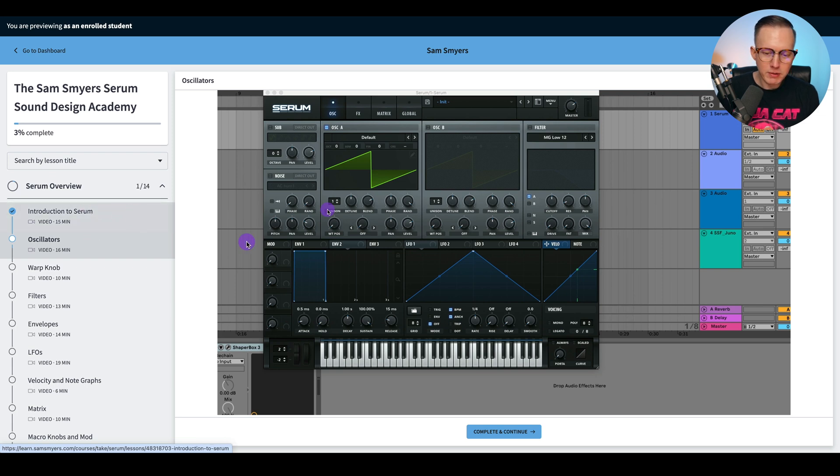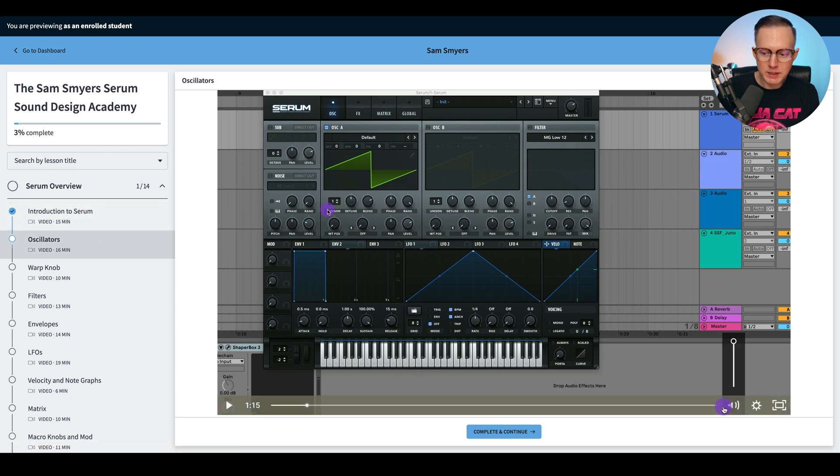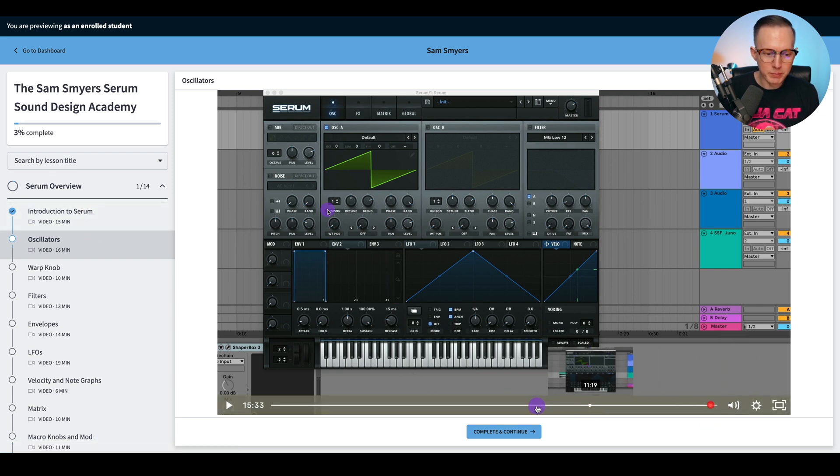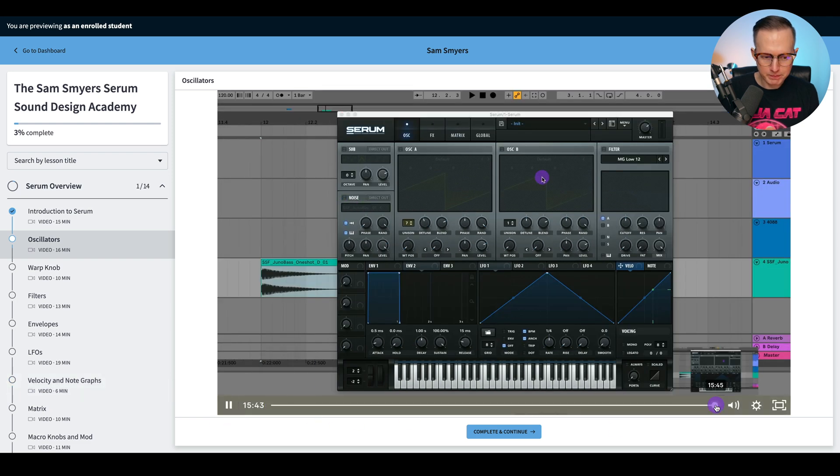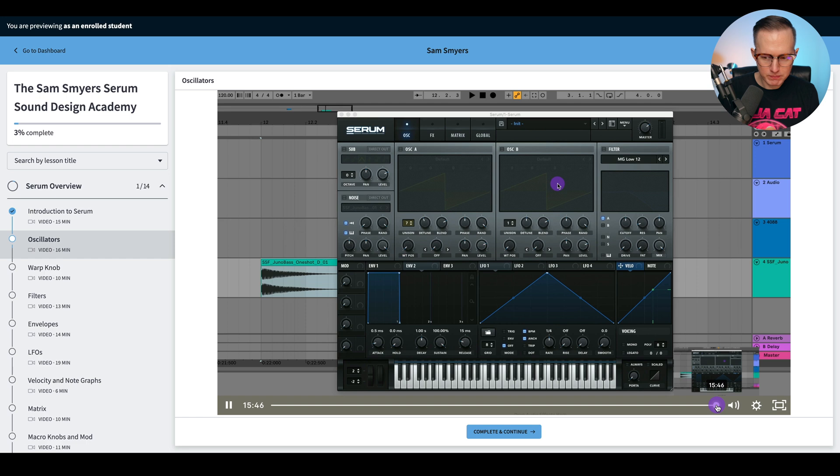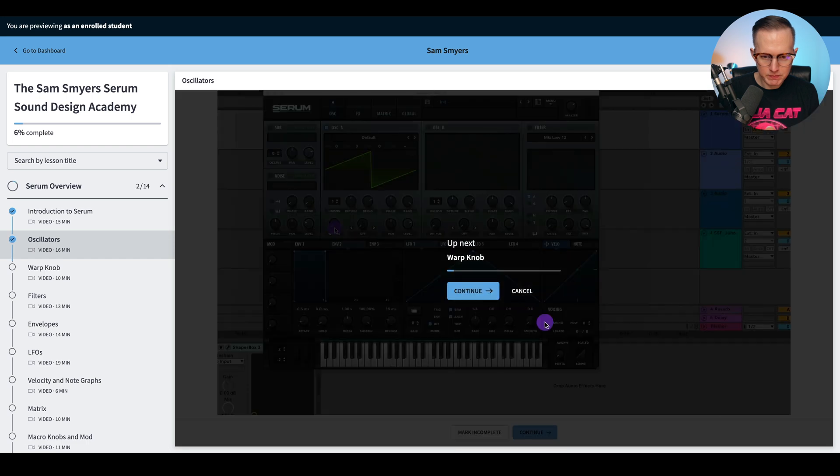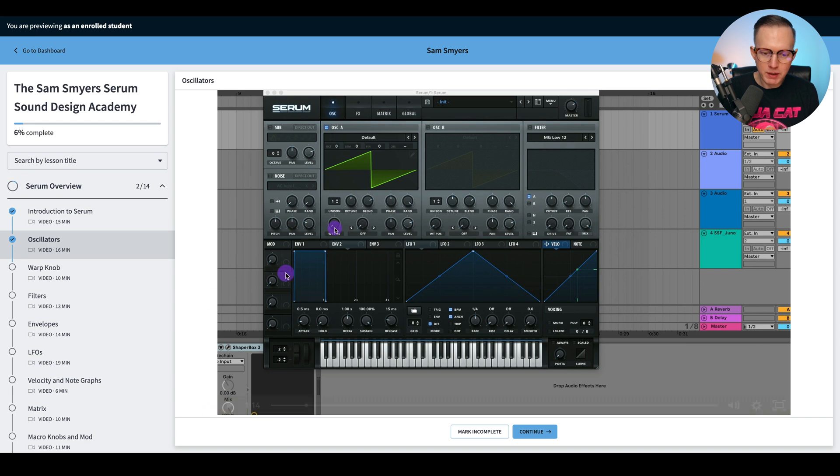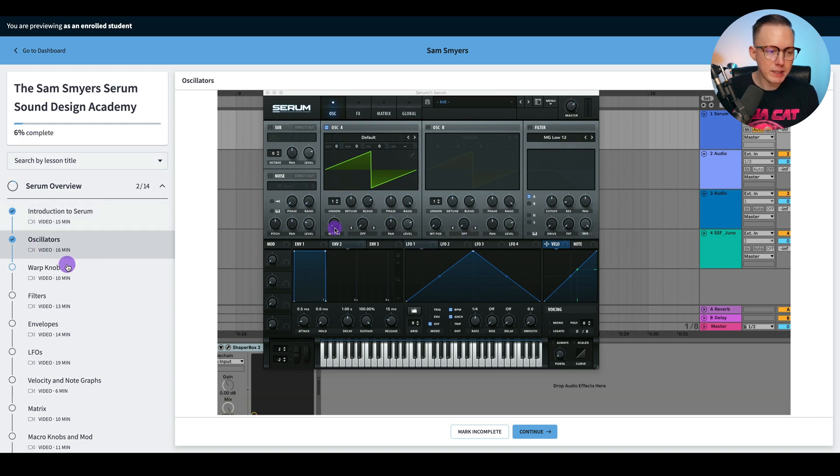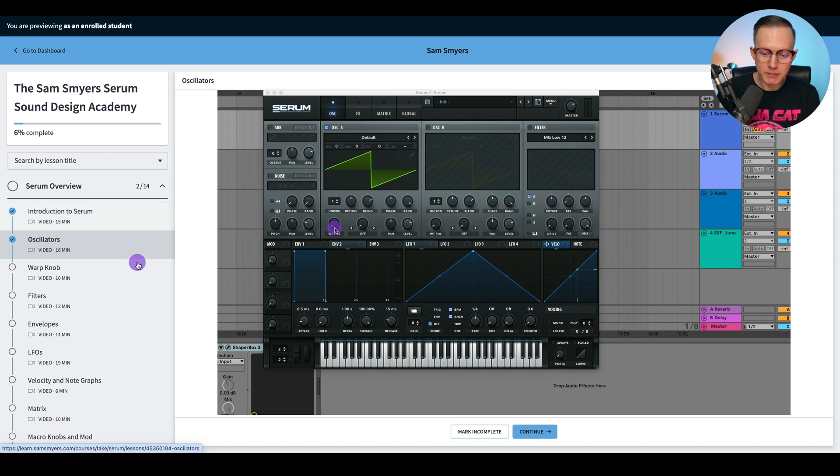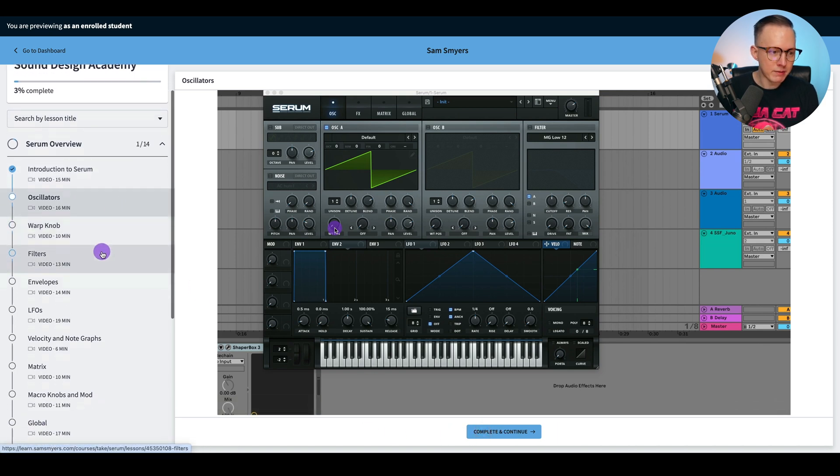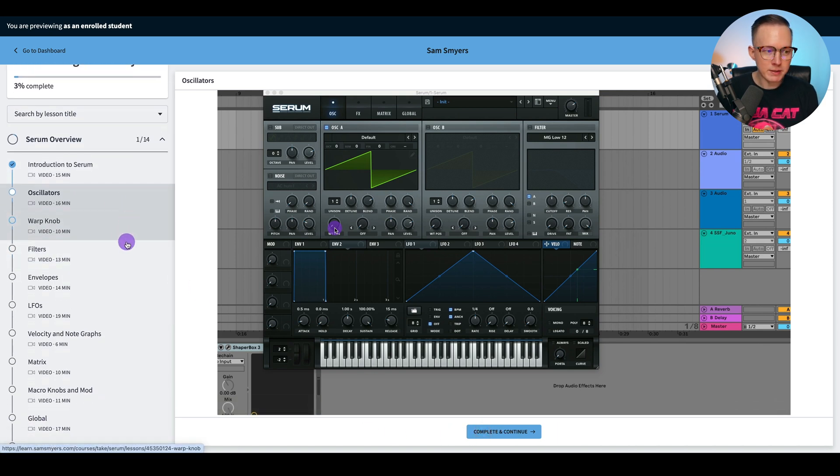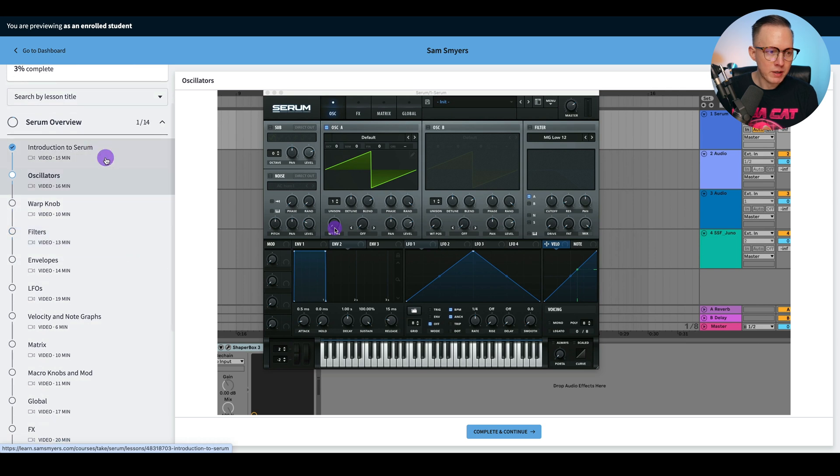And then also, if I just watched the entire video, it will also just mark it complete. So if I am at the end of this video, so that is everything I wanted to touch on in the oscillator section. I'll see you in the next lesson. So then it goes ahead and marks it complete. And then I can just click on any of these lessons, go through them all.